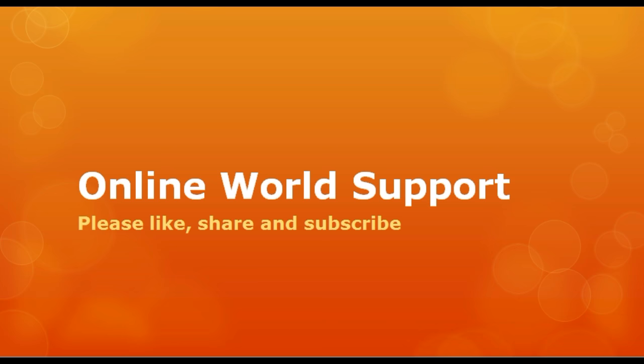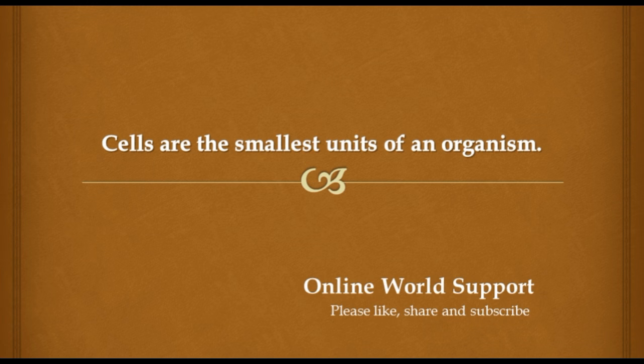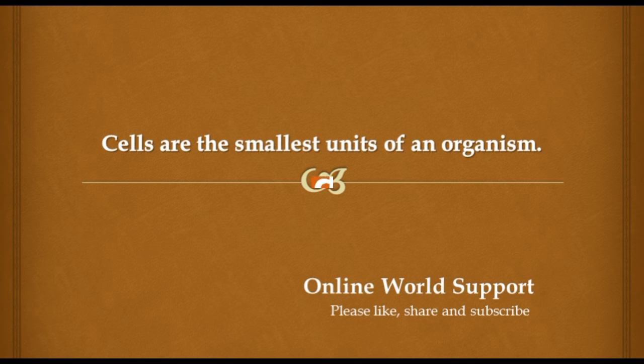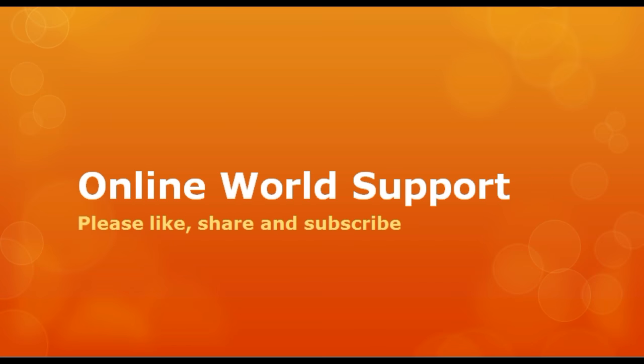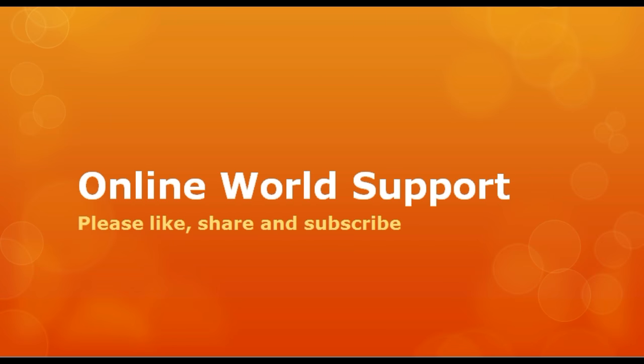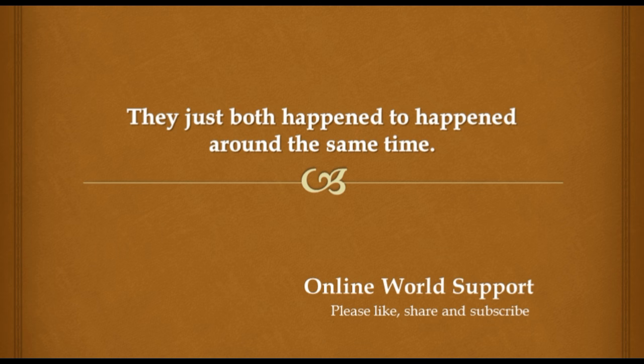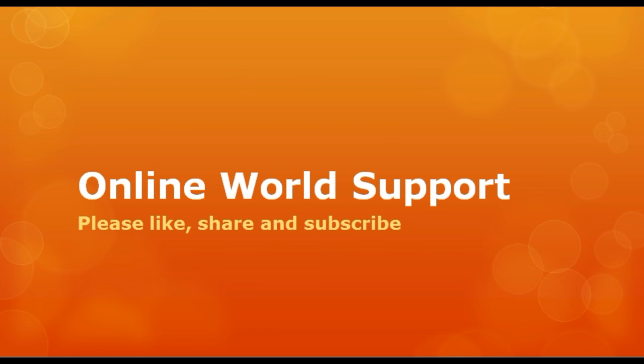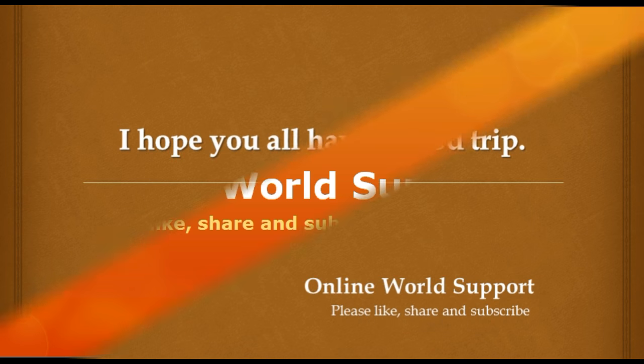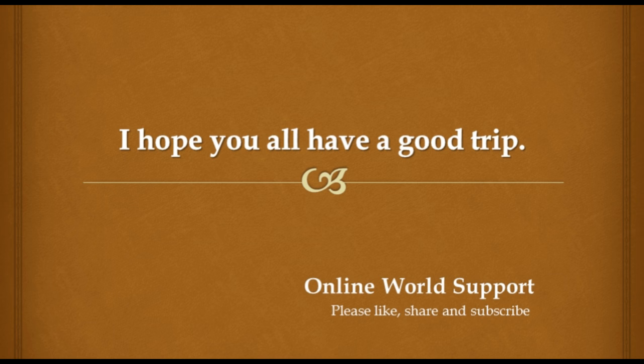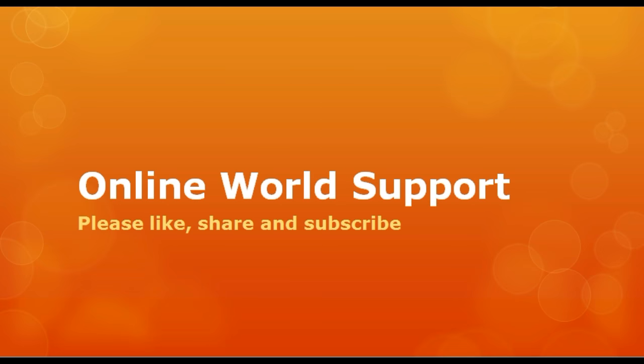Cells are the smallest living units of an organism. And they just both happened to happen around the same time. I hope you all had a good trip. You should add the remaining laptops into the pile over there.